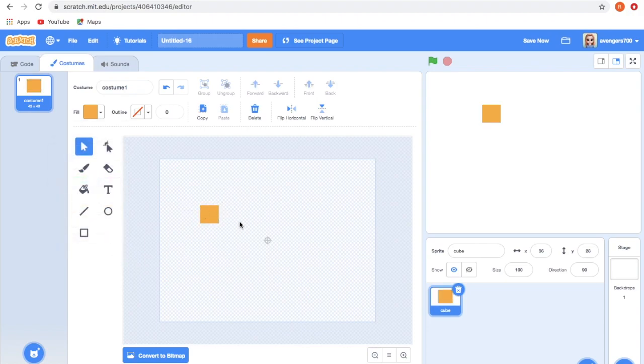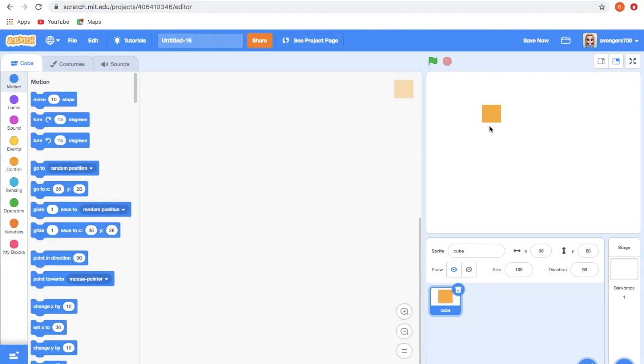We have completed drawing it, and now it's time to code. Let's go to the Code and click on Events.